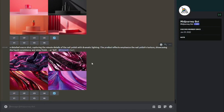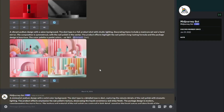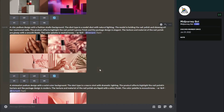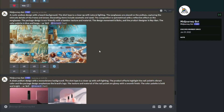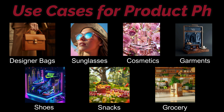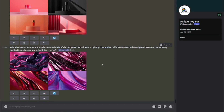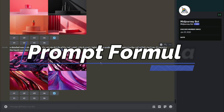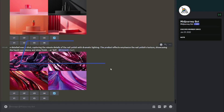Here I am in MidJourney, and as you can see I've been testing product photography for a very long time. In this video I'll showcase a lot of product photography types, including designer bags, sunglasses, cosmetic items, garments, shoes, snack items, grocery items, and more. Before we jump in, it's important to understand the prompt formula for product photography.